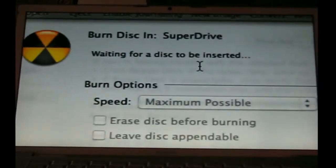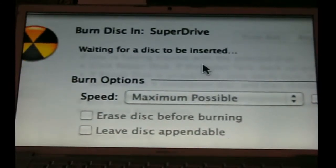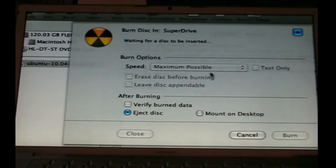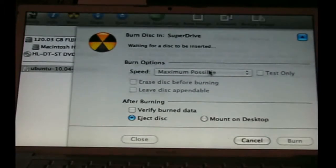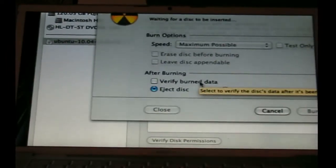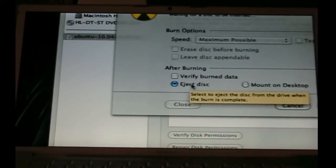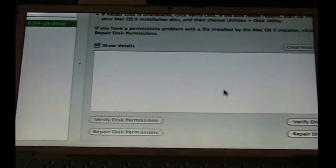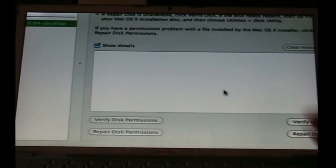It's going to ask for a blank disk. When this works for you — because I already burned it — you're going to want maximum possible speed. After burning, I choose to eject the disk. I leave it as maximum possible, then eject disk, then click burn, step away, come back later — it should be done.